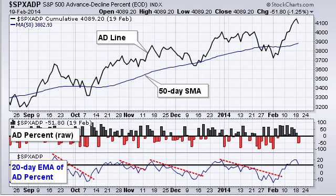AD percent is basically the number of advances less the number of declines, divided by the total number of issues. So if you have 300 advances one day and 200 declines, your net is going to be plus 100, and you divide that by 500 — giving you a plus 20% reading for AD percent.